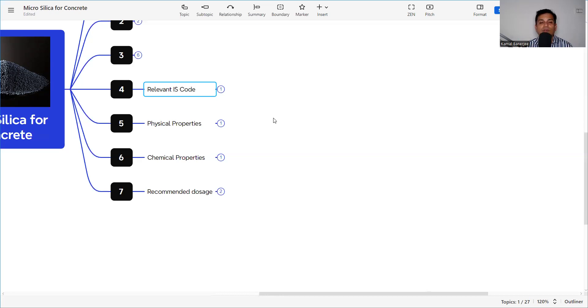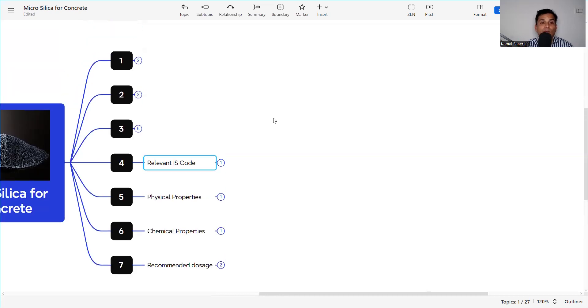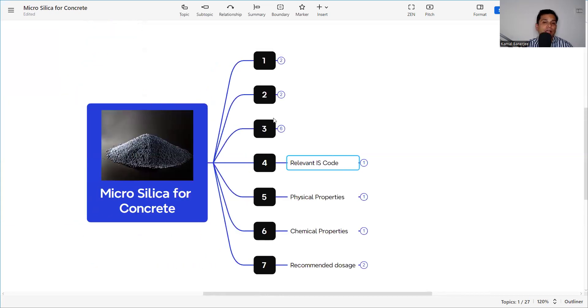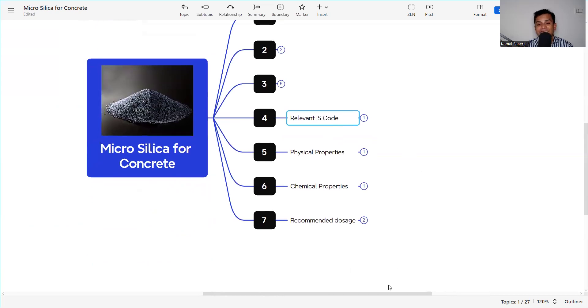That is why micro silica is now widely used in concrete. I hope you found this video useful. If so, please subscribe to the channel and hit the bell icon so you get immediate notifications when new videos are uploaded. Leave your valuable comments, and if you want to know more about quality control and construction, let me know and I will come with more content like this. Thank you for watching.